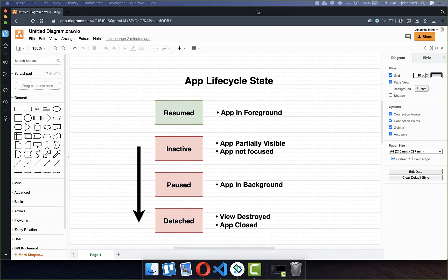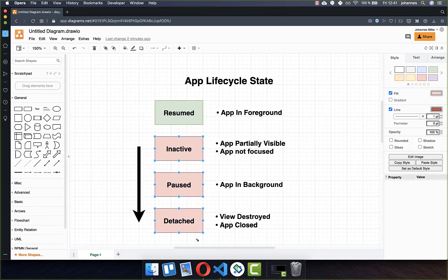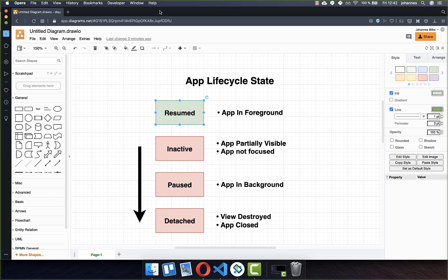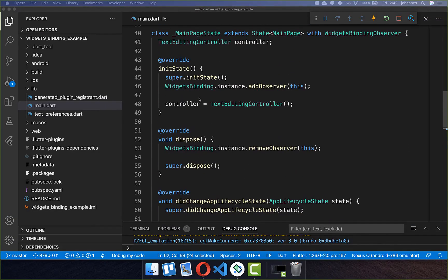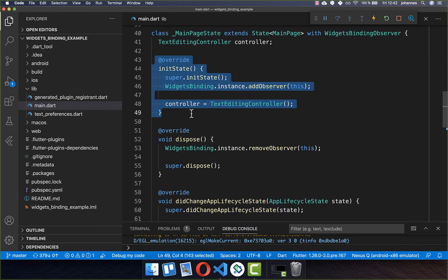We also have other lifecycle states. The red ones at the bottom represent when the app is closed or moving to the background, and the resumed state is called every time the app moves from the background to the foreground. However, the resumed state is never called when you open your app for the first time, so if you want to check that, you need to put your logic inside the initState method.